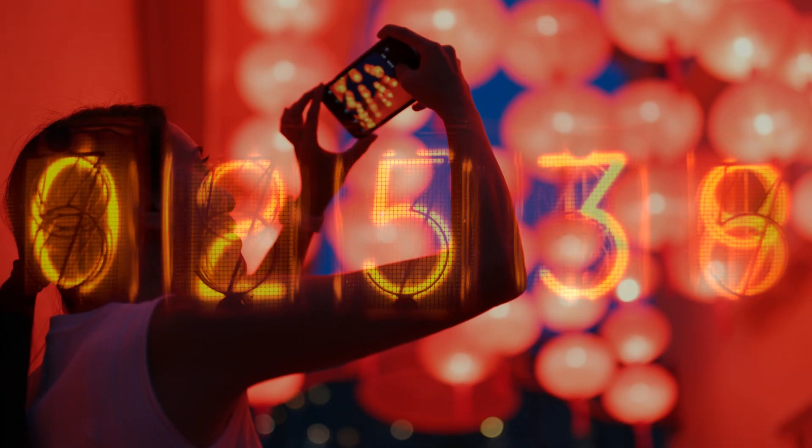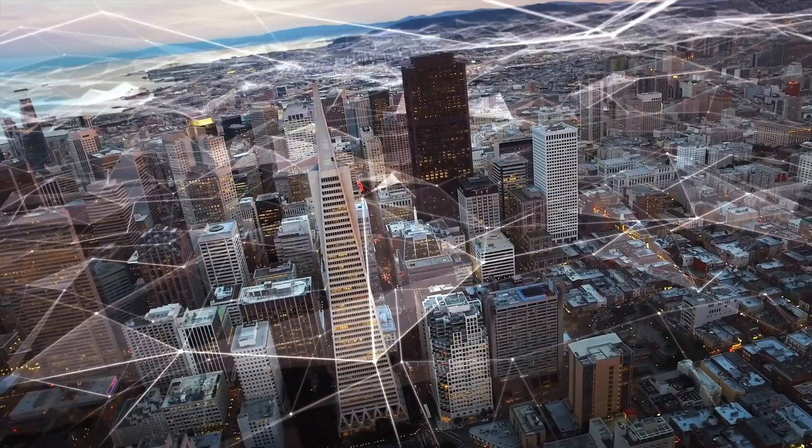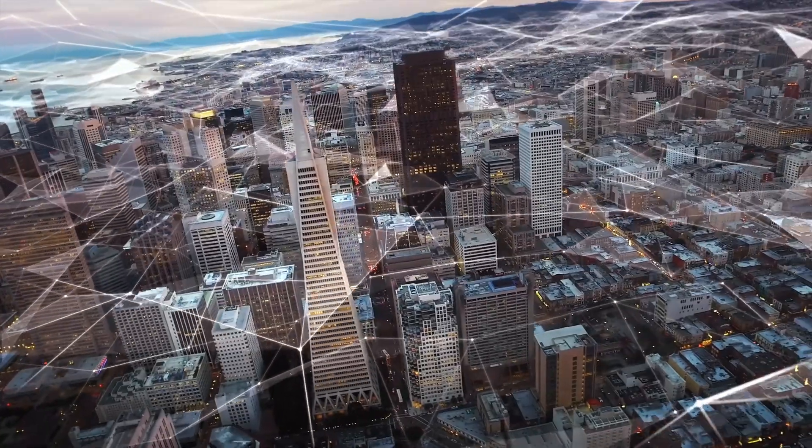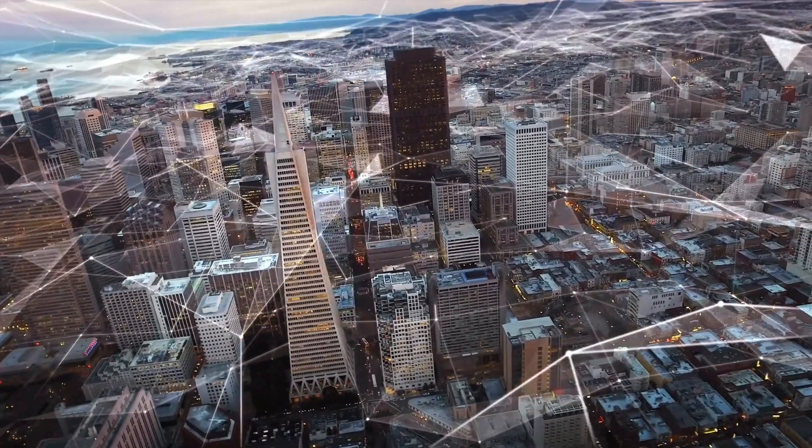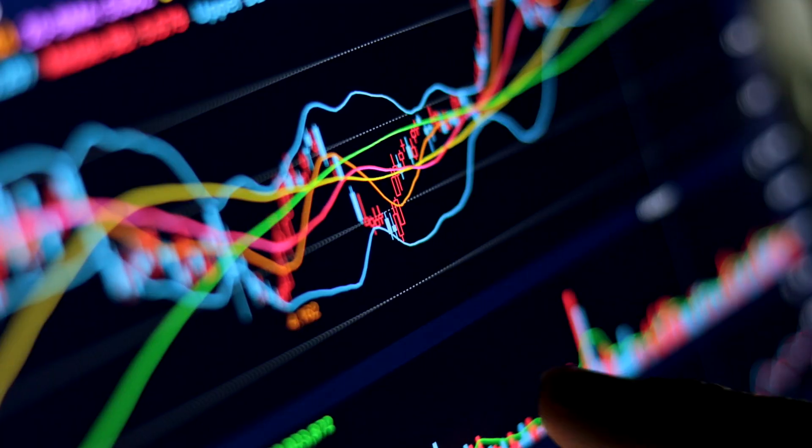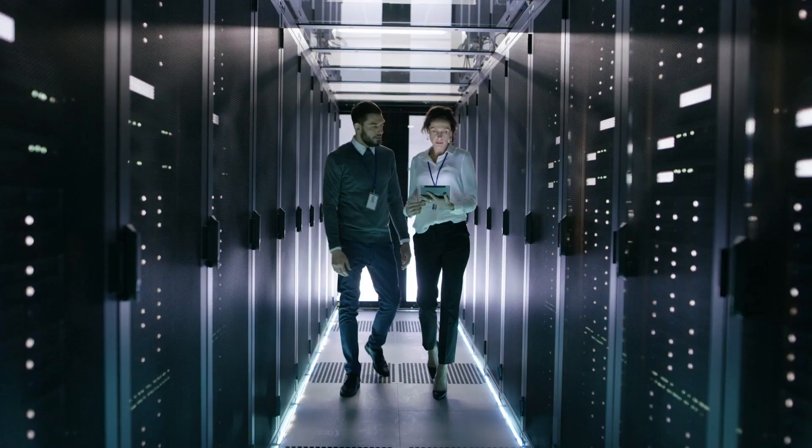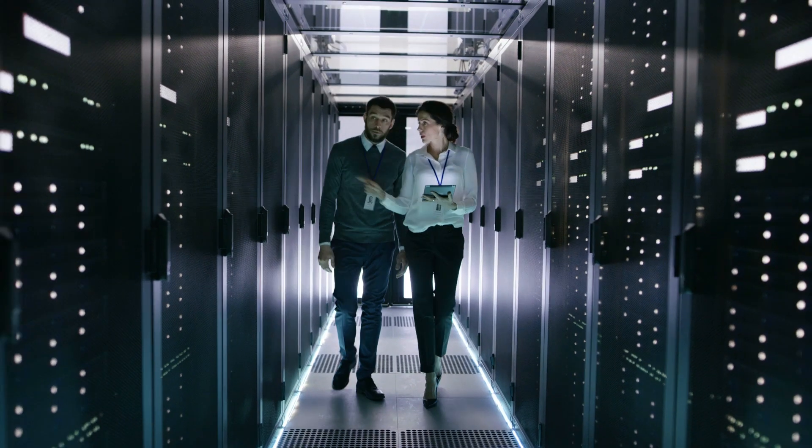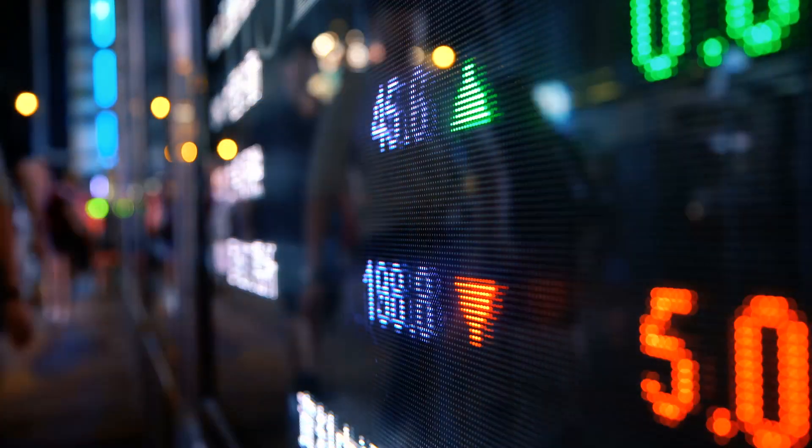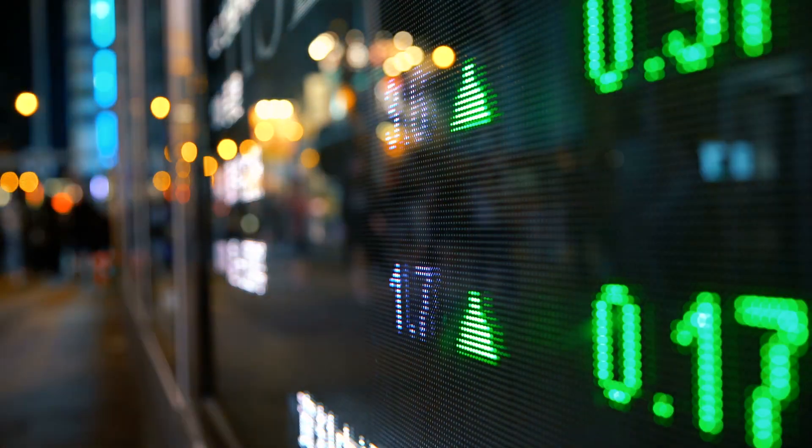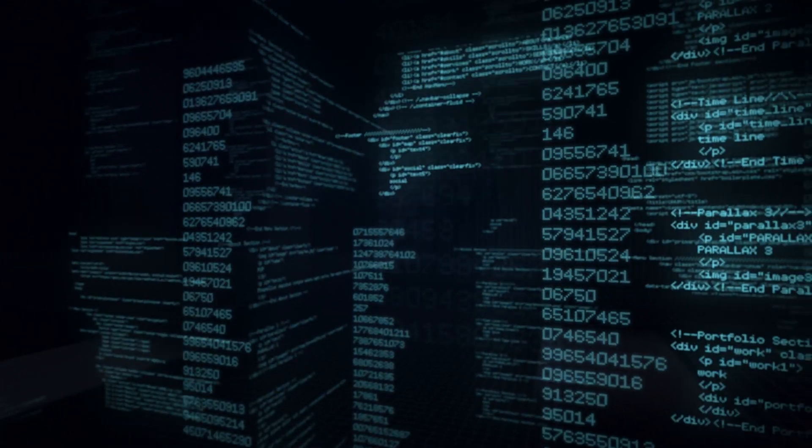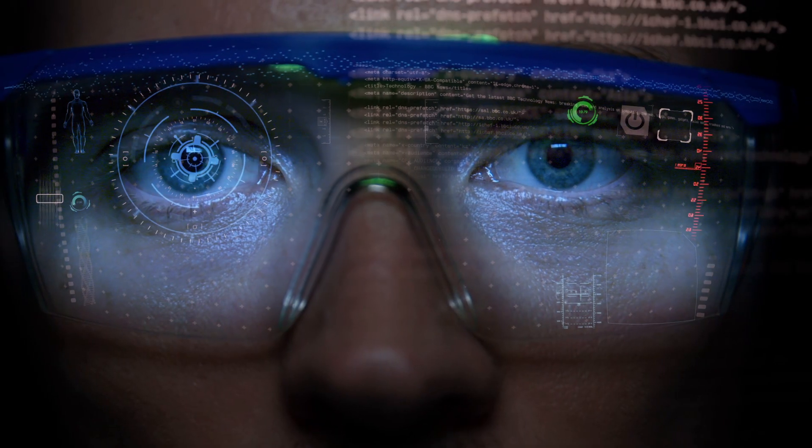In a world where data is increasingly being captured and analysed, organisations around the world need data scientists who can find insights and solve meaningful business problems.